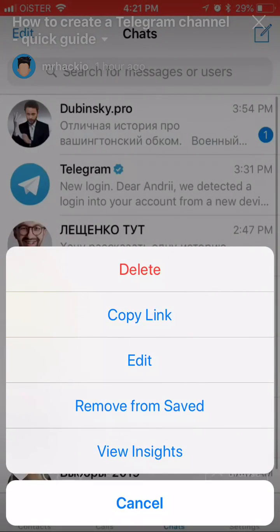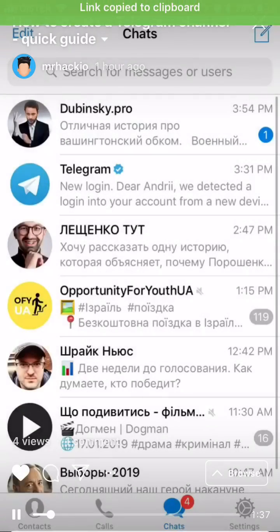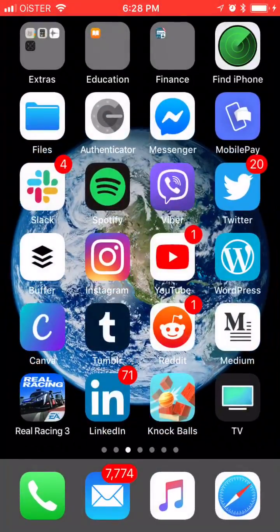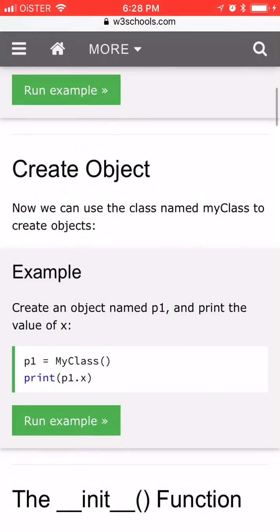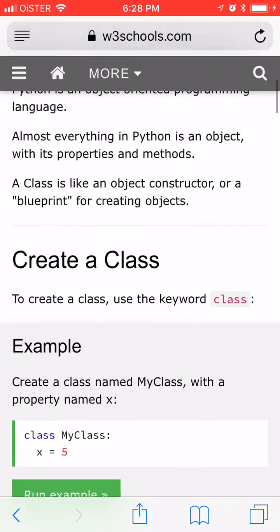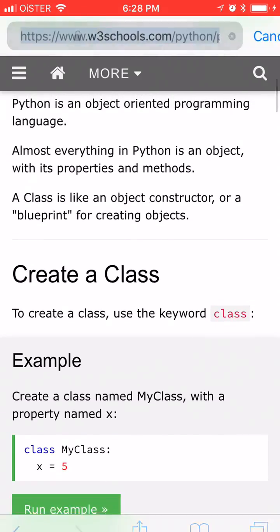At the bottom you have three dots — click that and then click the link option, and your link will be copied to the clipboard.